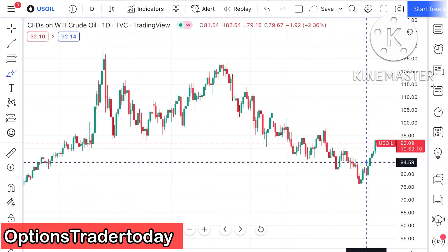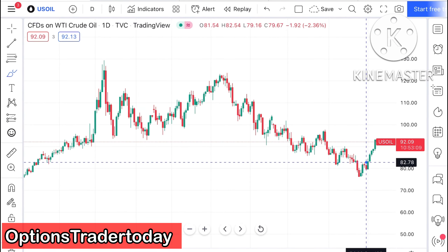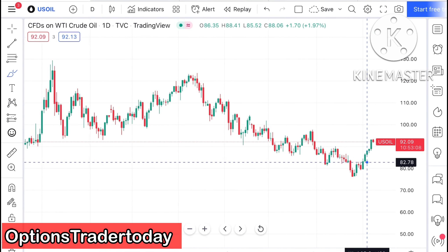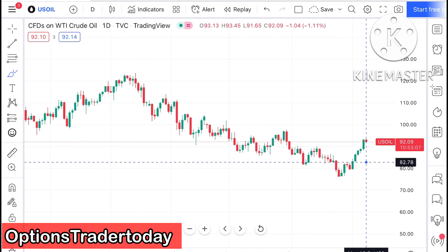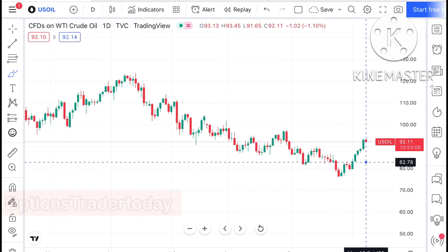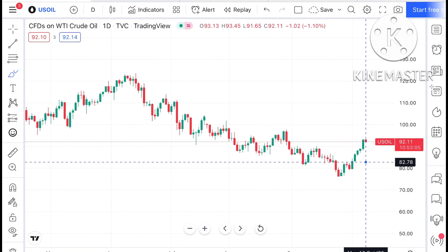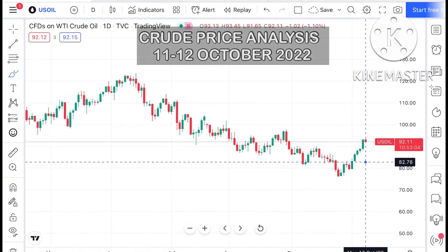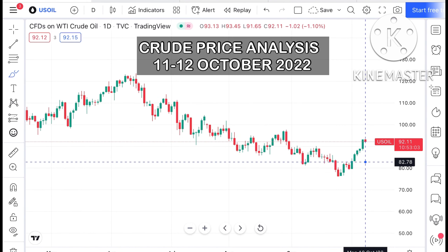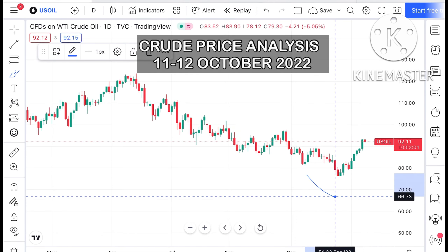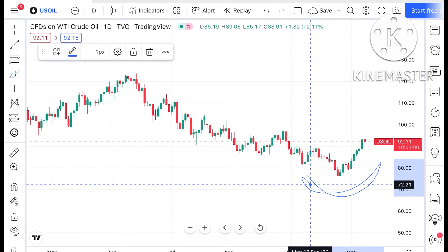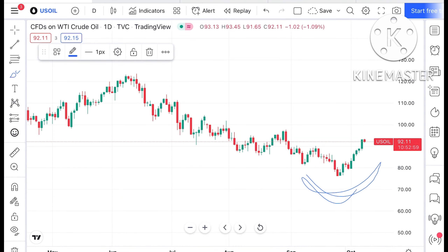Hello everyone and welcome to my channel Options Trader. Today in this video I'll explain how the price of crude has moved in the last two days and how the price of crude can move in the next two days. If you look at the chart, we have seen a swing has formed at this particular level.